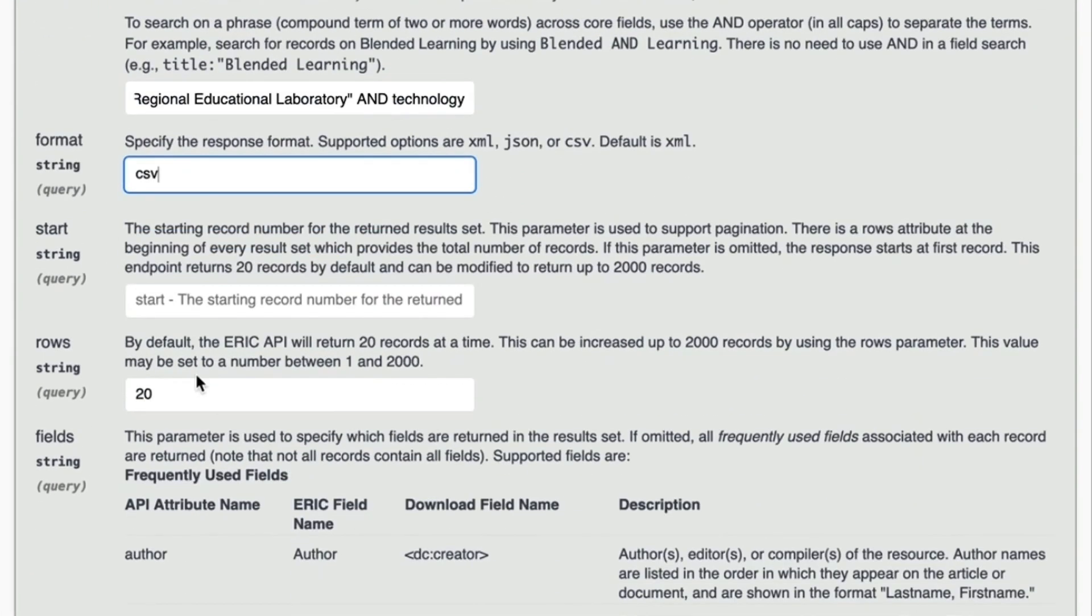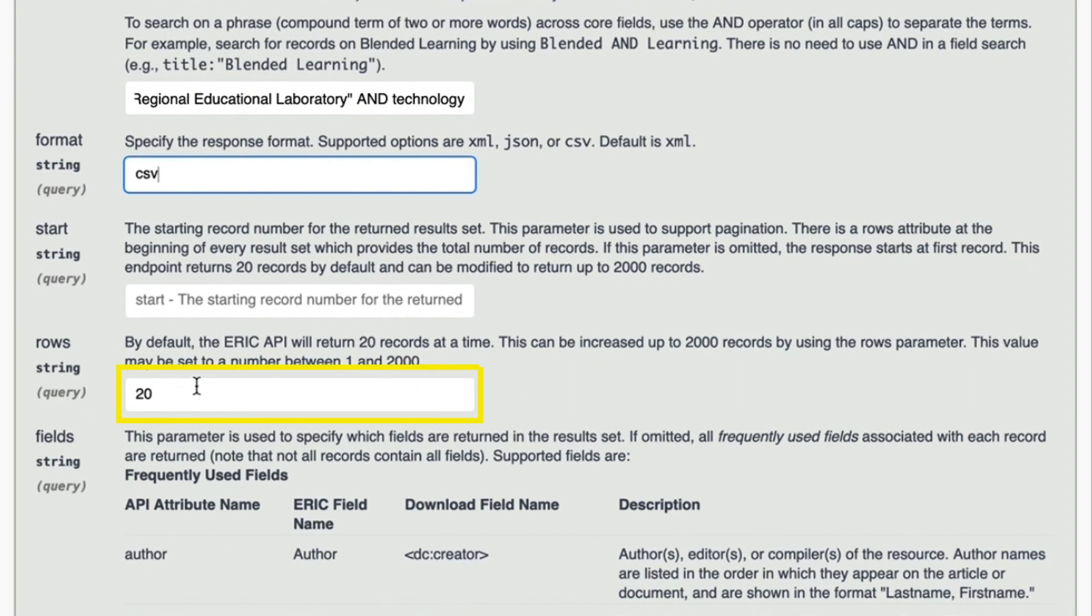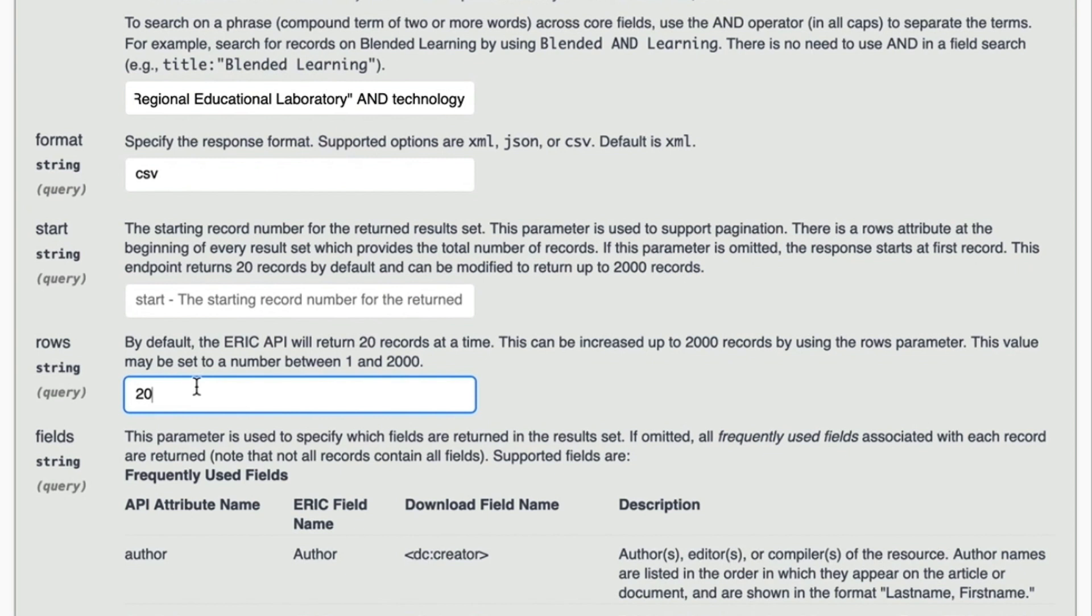In start string, leave it blank to start pagination of results with record number 1. And for rows string, the API default is 20 for how many records to display, but you can type in any number up to 2000.